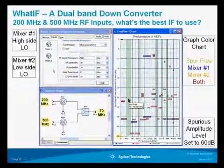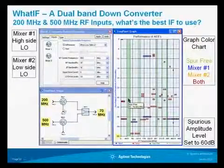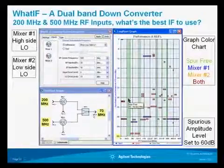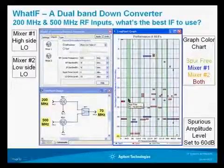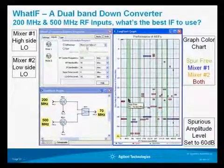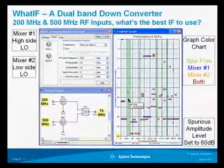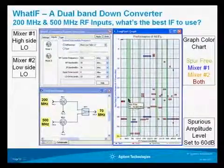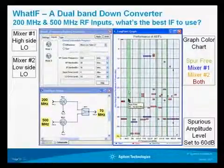Here we're going to do a different example. We have a 200 megahertz and a 500 megahertz RF input, so we're doing a dual-band system with a common 70 megahertz output. We're doing a high side mixer for mixer number one and a low side LO for mixer number two. We can see how to select each of the mixers, and there's a spur-free region from 45 to 70 megahertz, which we could use effectively for our design.